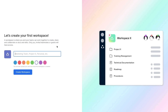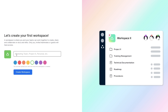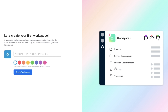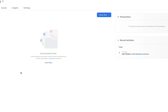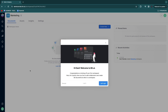To create your first workspace, give it a name and choose a color. For example: marketing team, project x, personal, or anything else. Whatever you want to use bit.ai for, you can create that workspace here, and under it you can have different types of documents to collaborate on. I'll name this one marketing, then click create workspace.